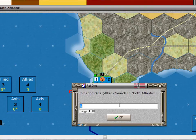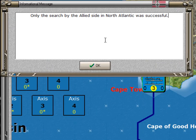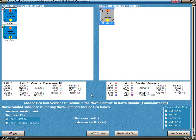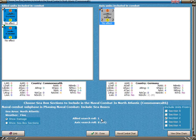Now we need some search numbers, which I'll type in. Only the search by the Allied side was successful. This box gives the Commonwealth player the opportunity to decide which units to include in the combat, because the Commonwealth player rolled better than the Axis player. The Commonwealth rolled a 1 — low numbers are good. The Axis player rolled a 10, and it actually has an effective roll of 8 because of the Graf Spee.